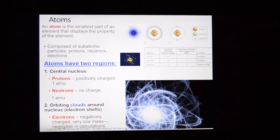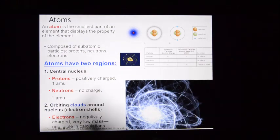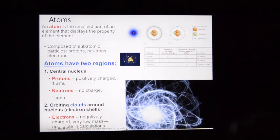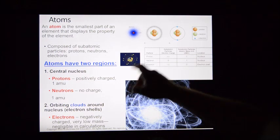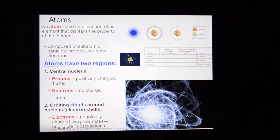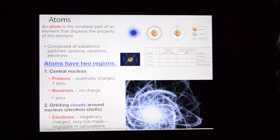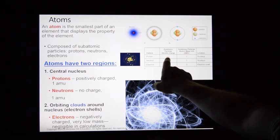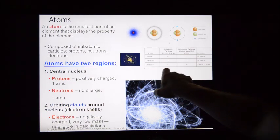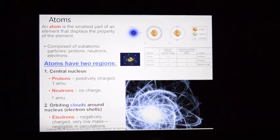Protons always display a positive charge. Neutrons are neutral — they display no charge. Electrons display a negative charge. In nature, all atoms are electrically balanced when stable. So if an atom has five protons displaying a positive charge, it's going to have five electrons displaying a negative charge. They have to be balanced. If it's got three positively charged protons, it has to have three negatively charged electrons.